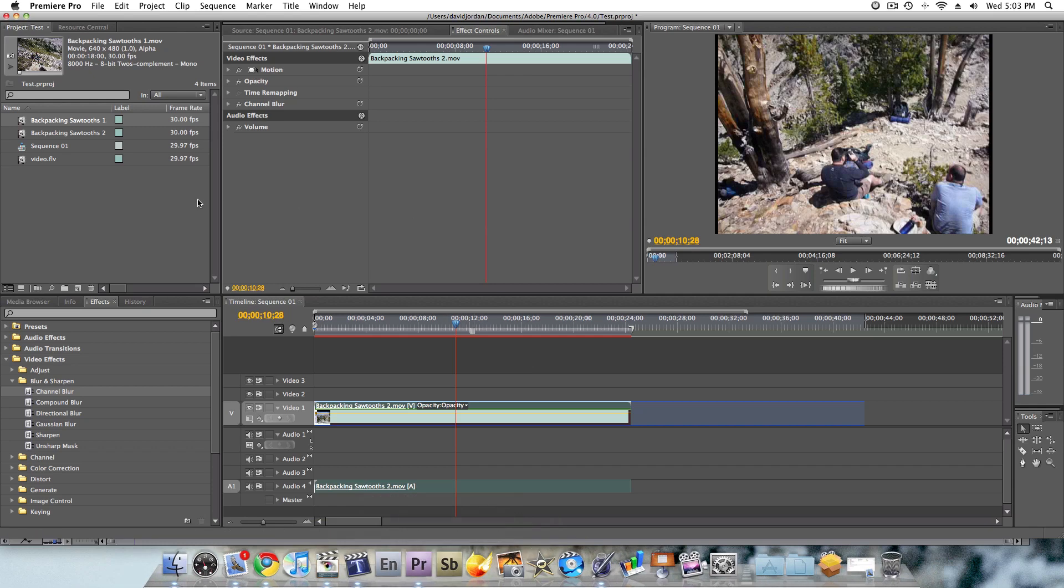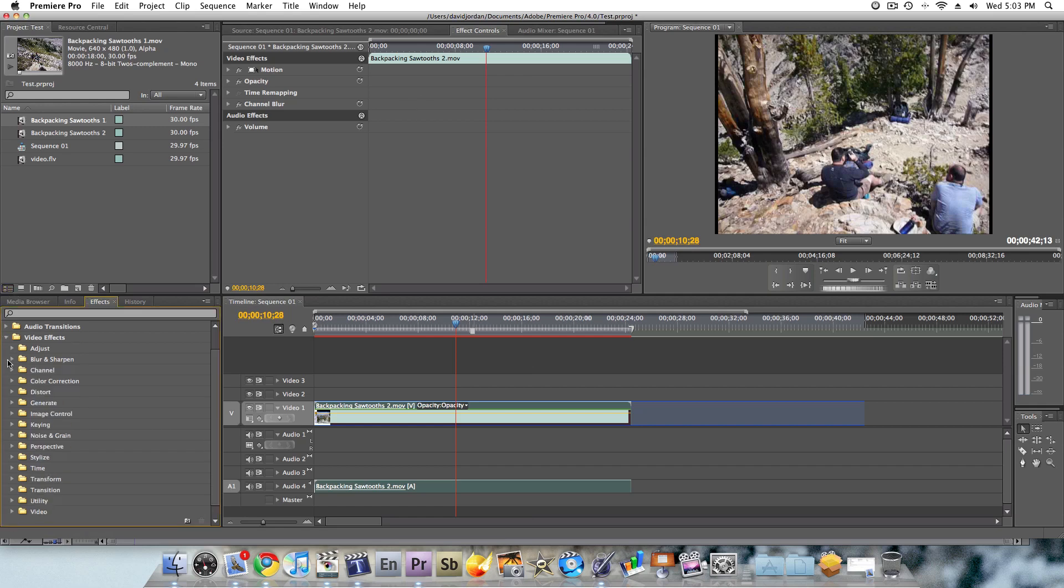For me, I like it all under one thing, so I have it all right in front of me. I don't have to go back and forth. That's personal preference alone. I'm not going to say that Final Cut's wrong or right on that. I just prefer it this way in Adobe.